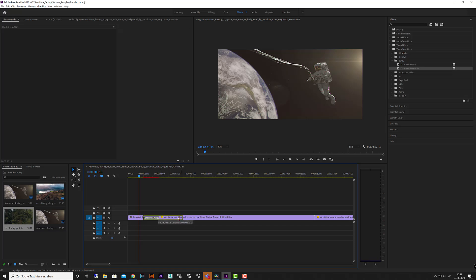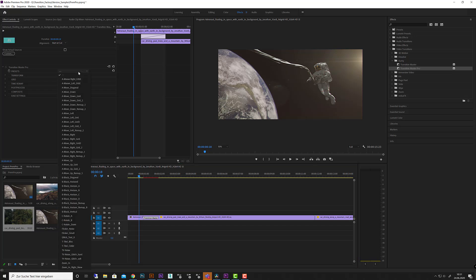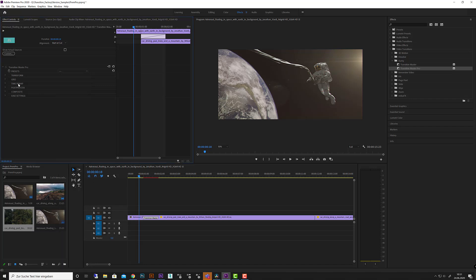You will see like a native behavior of a transition, you can click that, you can manipulate the length of the transition of course. If you click on the transition you got all the settings here and you got all the presets here to choose from, or here all the settings to build your own transition.